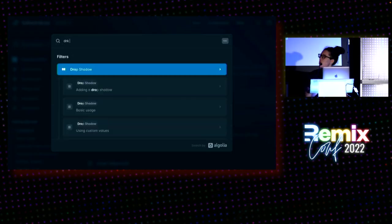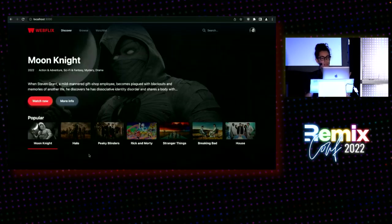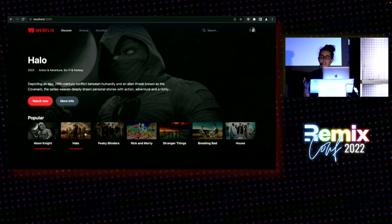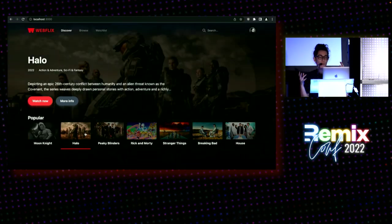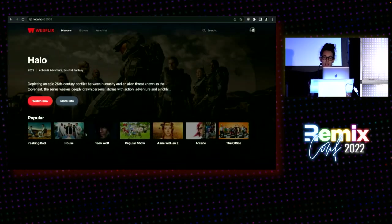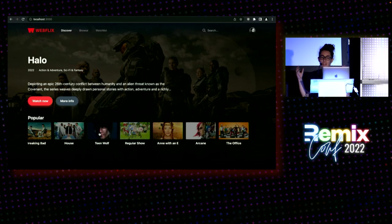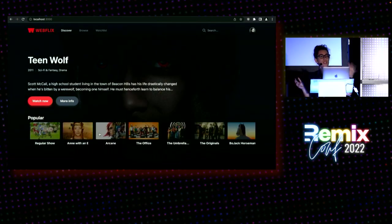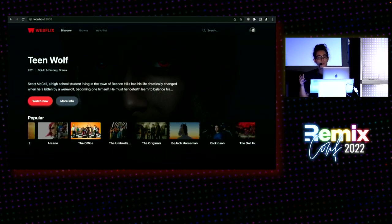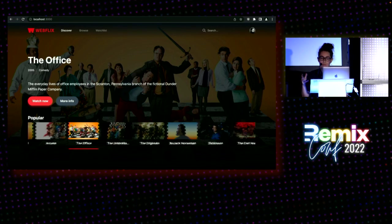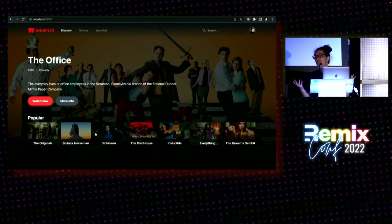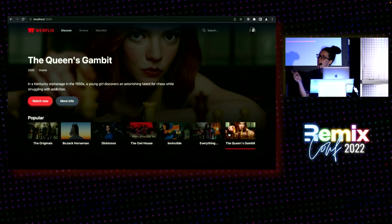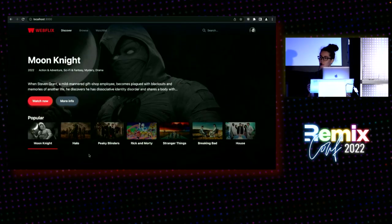But let's look at a Remix example. This is a Remix site that I bootstrapped with the Remix indie stack. We get a SQLite database, we have a Prisma ORM, we have cookie-based auth, and it uses Algolia to power its search and discovery experience.